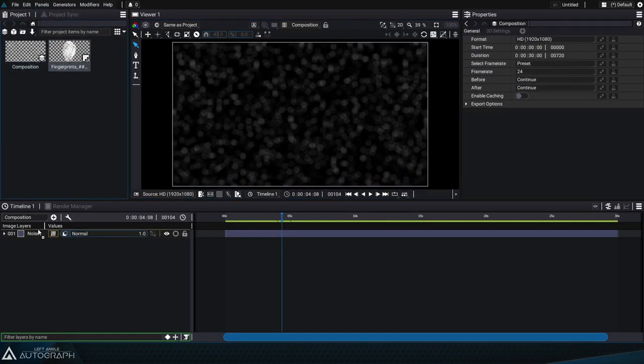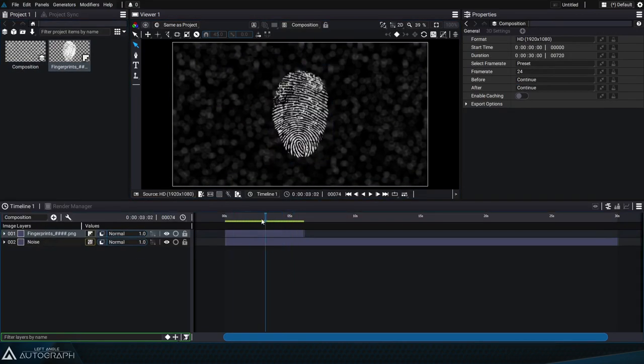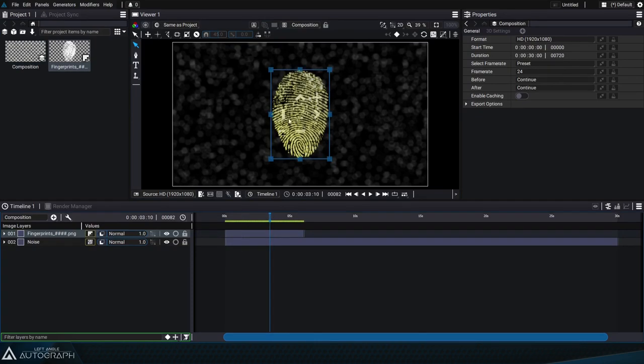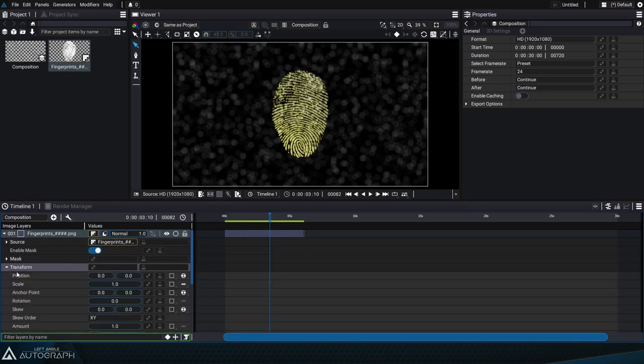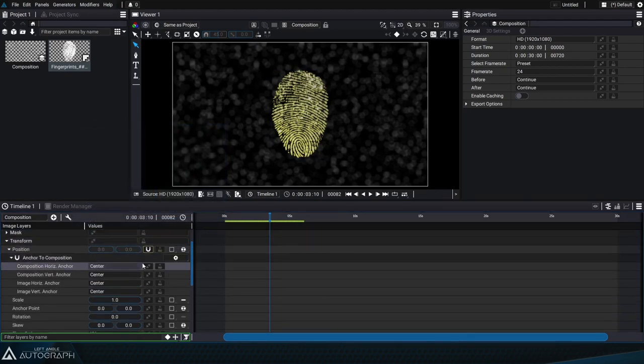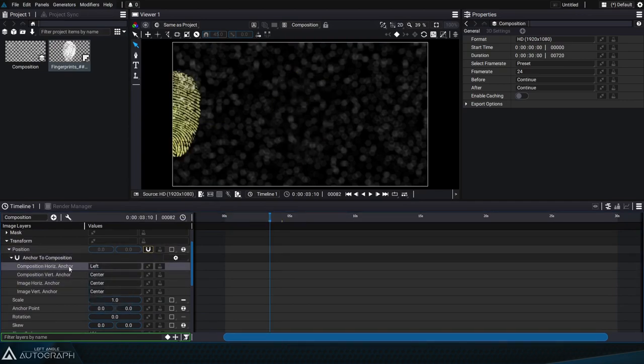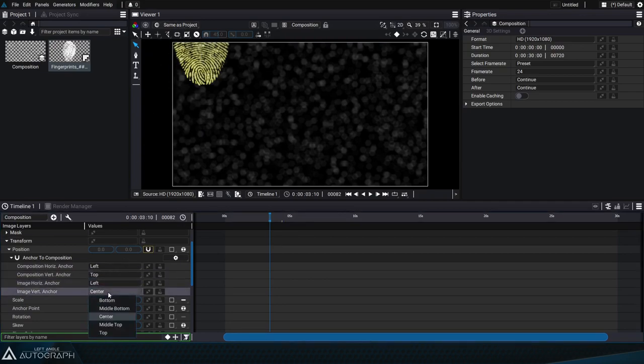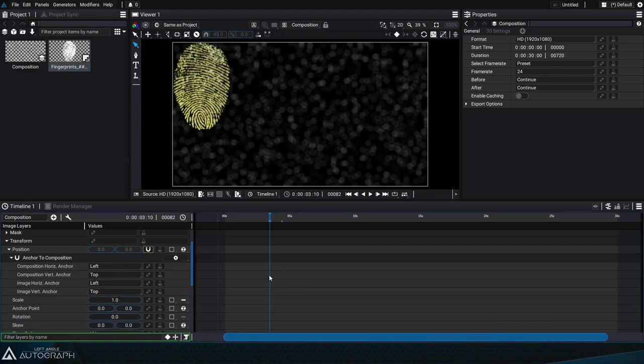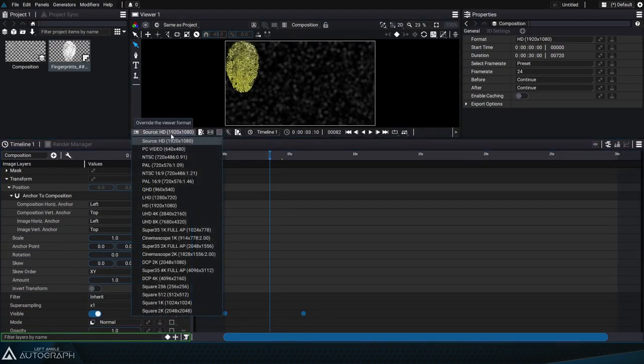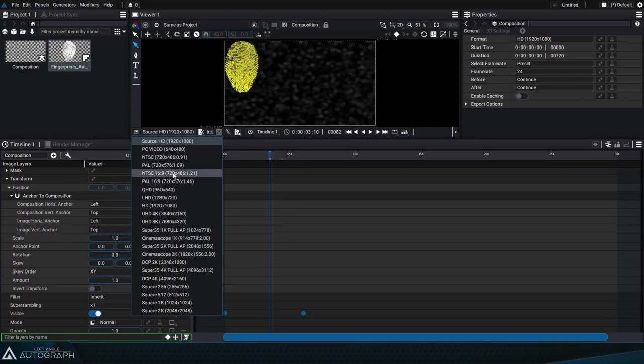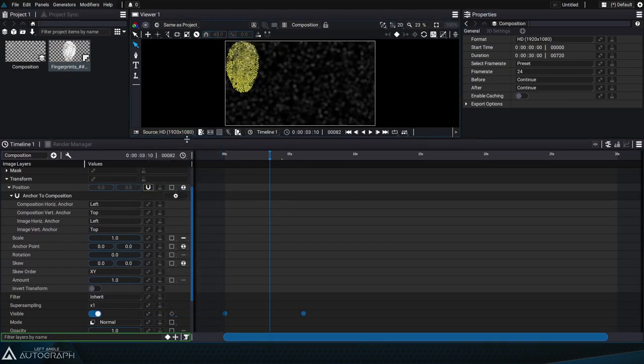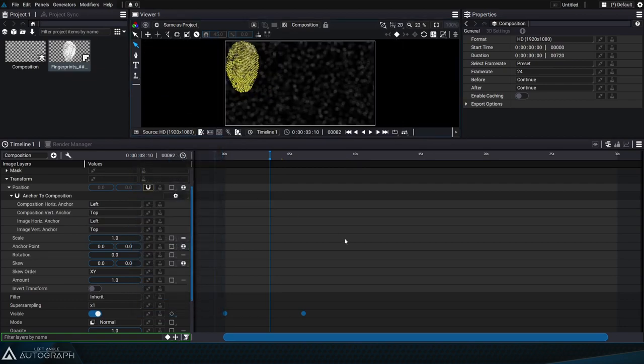We can use this image sequence directly in the composition and position it relative to the composition format by adding an anchor to composition generator onto its position parameter. Let's start by indicating that we want to position this element at the top left of the composition and that we want to use the top and left sides of the image we want to place as a reference point. Now if we change the composition format in the viewer we can see that the position of the fingerprint automatically adapts in relation to the composition format.